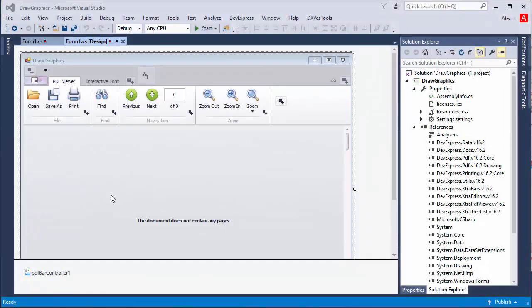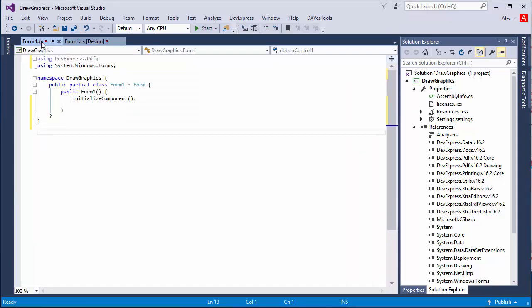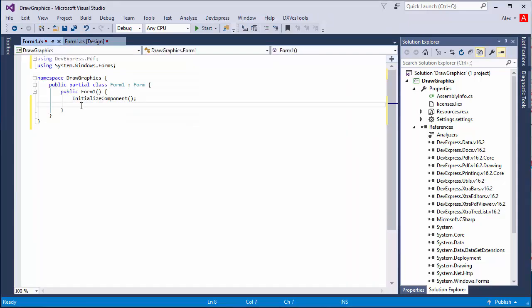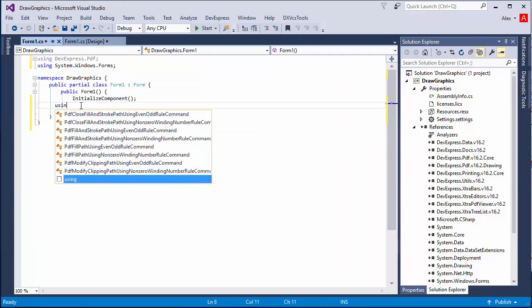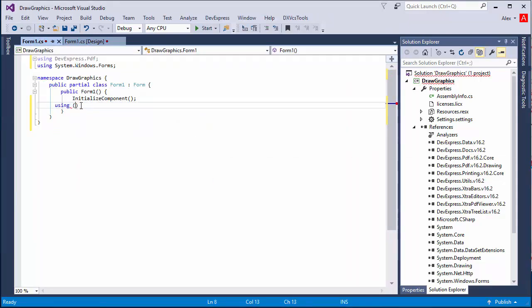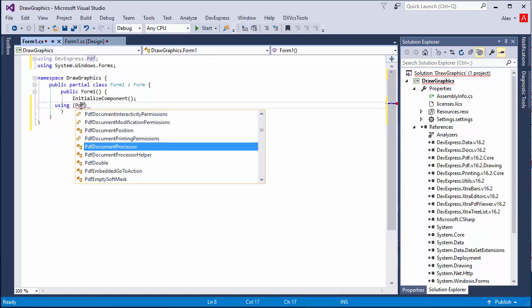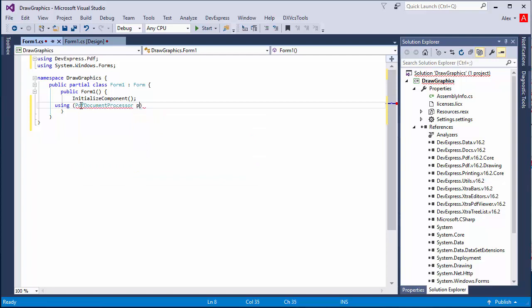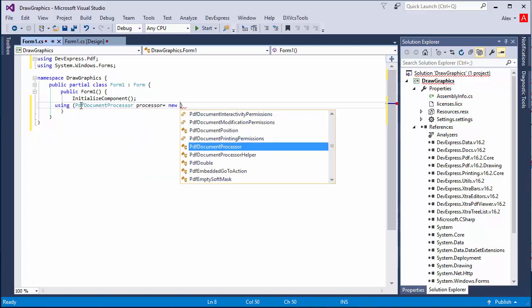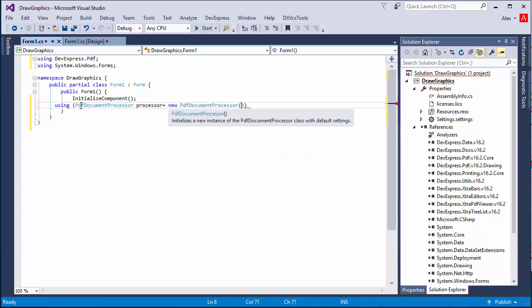I already have a WinForms application with our PDF viewer that has a ribbon toolbar. Let's switch over and write some code to create an empty PDF document. I'll create a PDF document processor object and call the create empty document method.